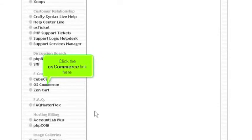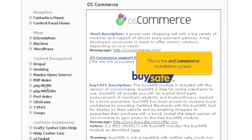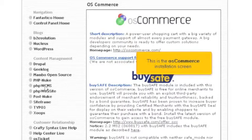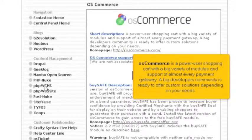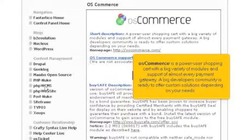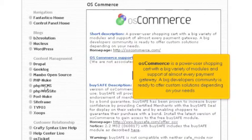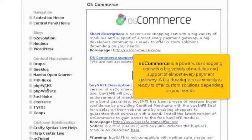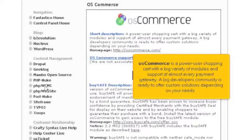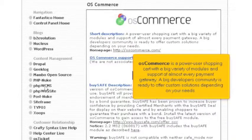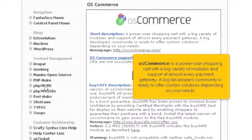Click the OS Commerce link here. This is the OS Commerce installation screen. OS Commerce is a powerful user shopping cart with a big variety of modules in support of almost every payment gateway. A big developers community is ready to offer custom solutions depending on your needs.